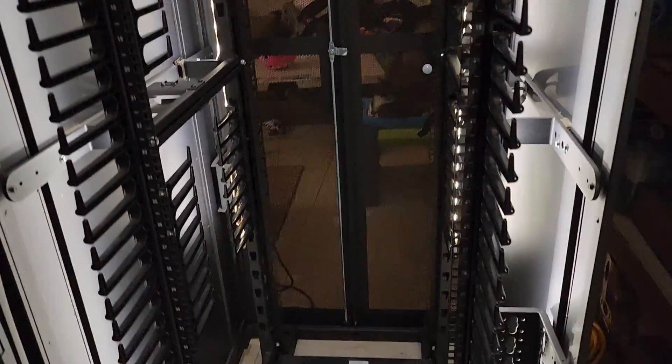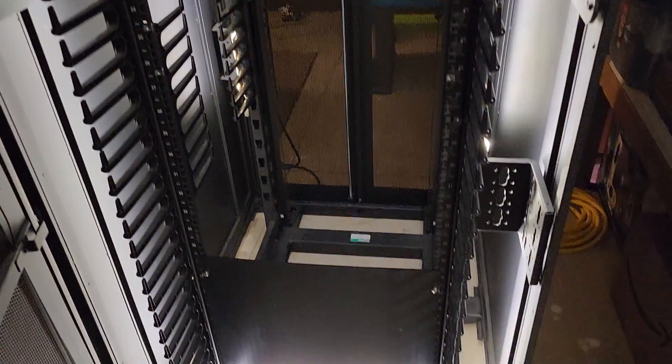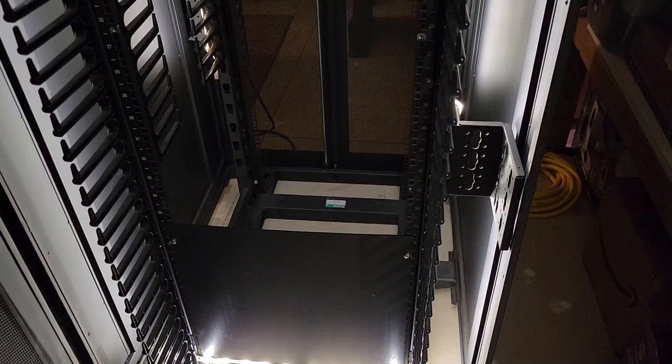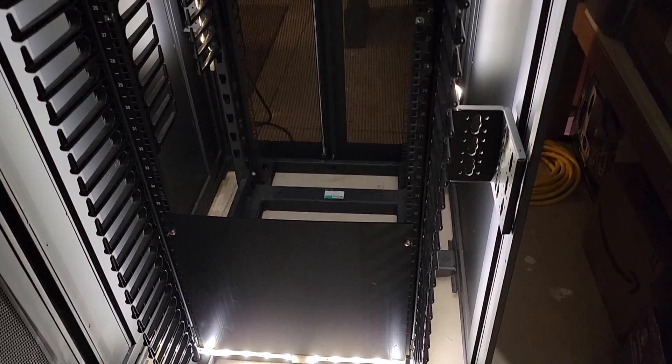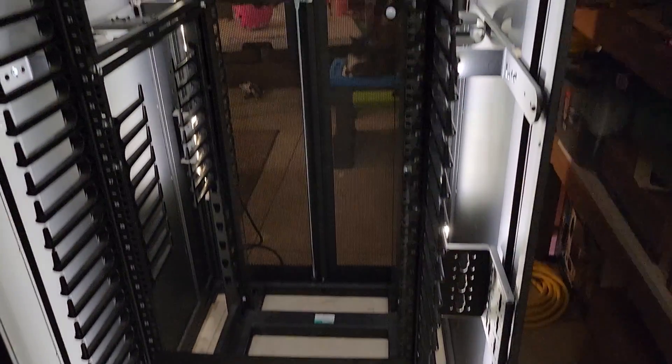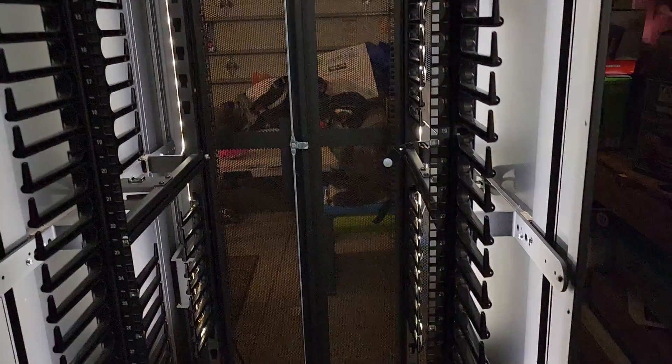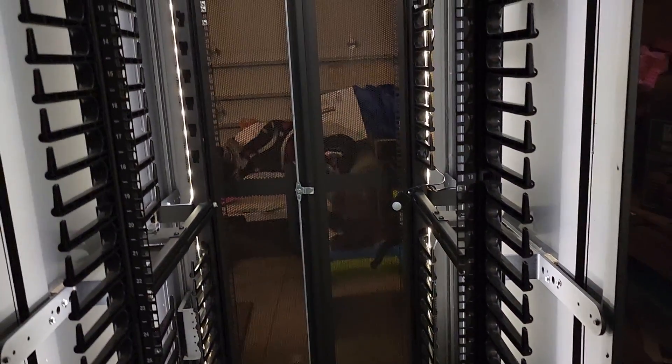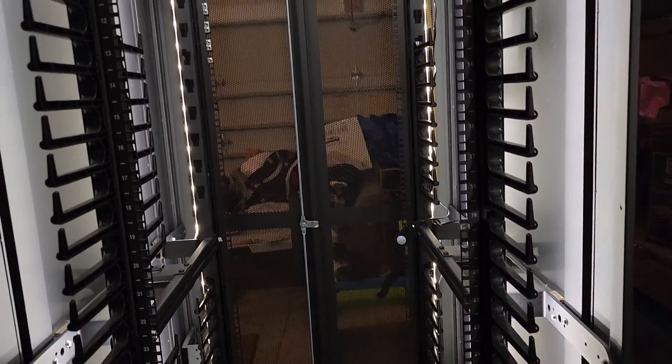I can actually see in here now to work. It's so dark before. This will make it so much easier to run all those wires and get everything all set up.